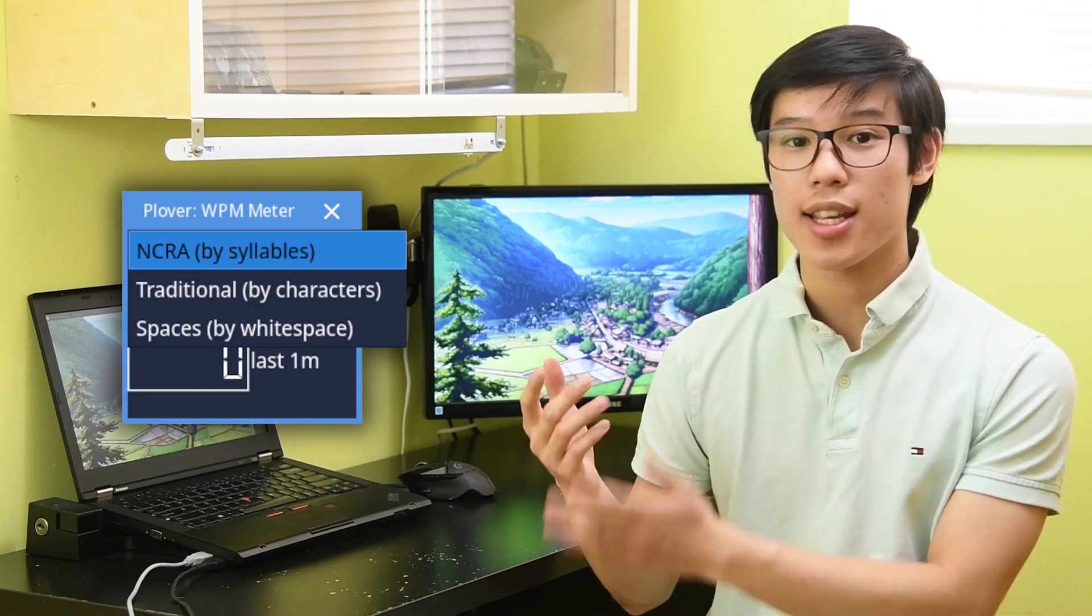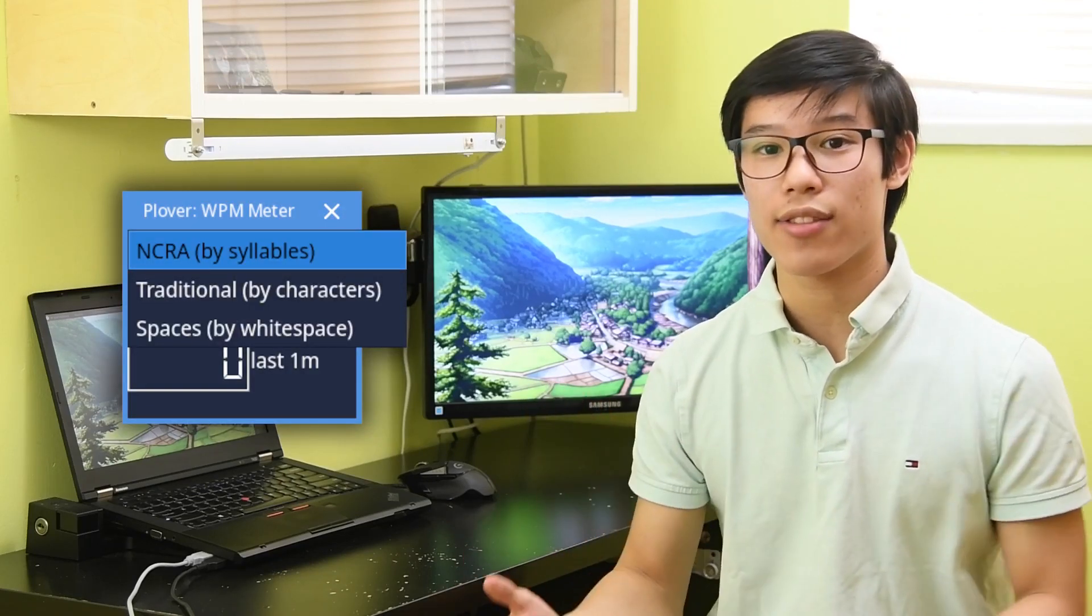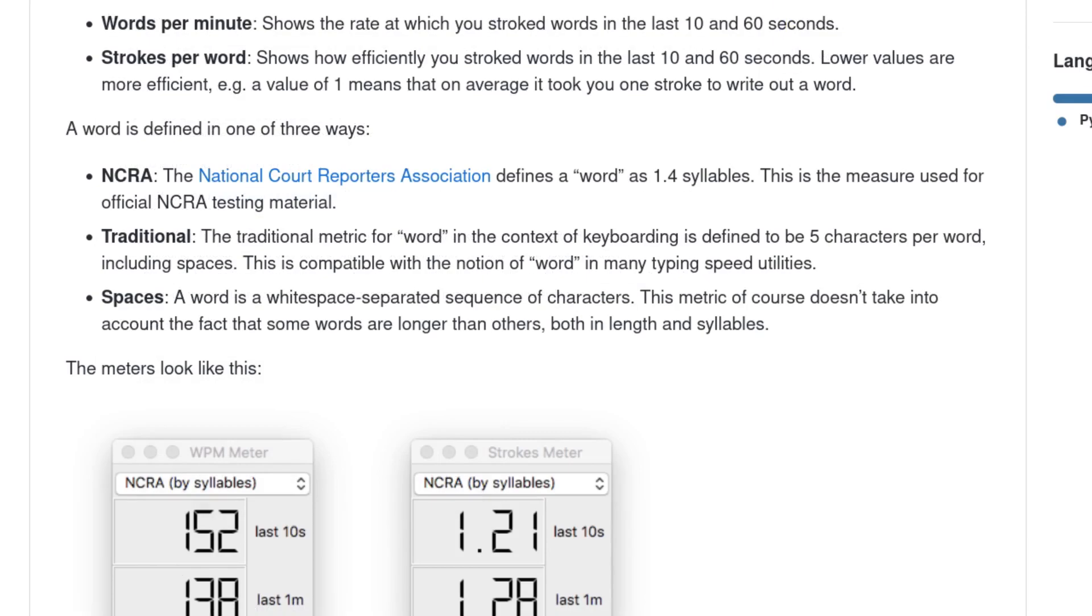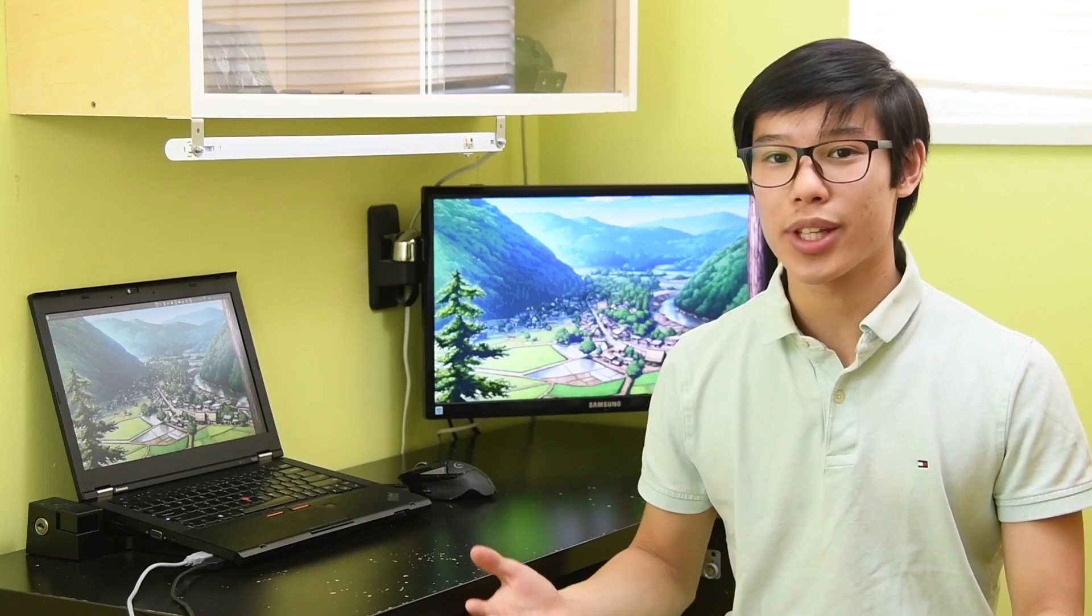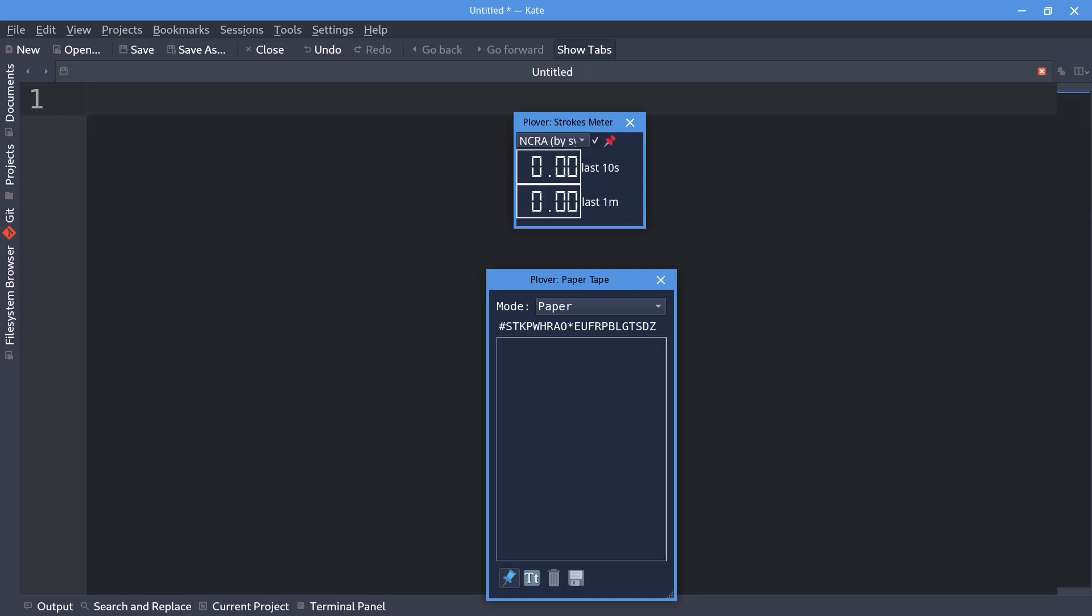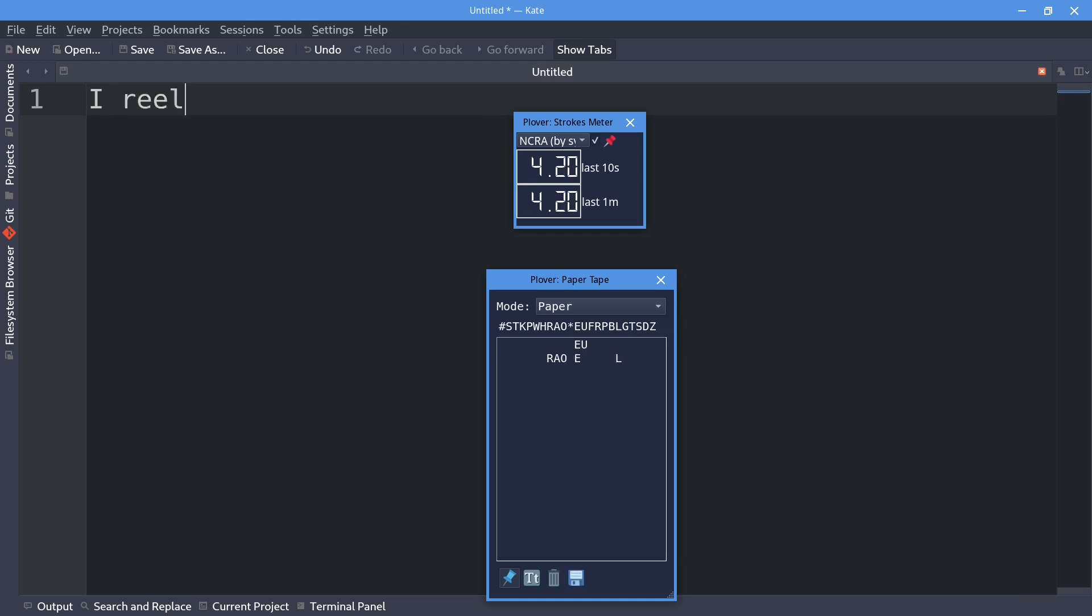The plugin also has the NCRA definition of 1.4 syllables per word, which is used by professional stenographers. This plugin also comes with a strokes meter, which measures how short you write in strokes. A smaller number means fewer strokes per word, while a larger number would imply writing out more and using fewer briefs and less phrasing.